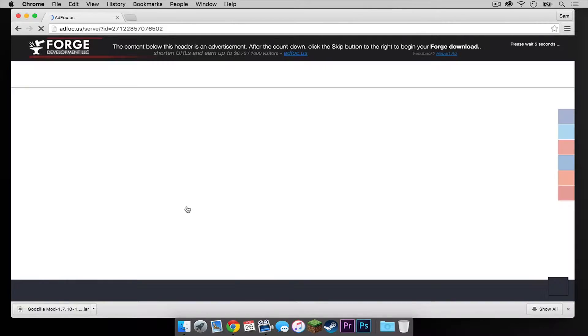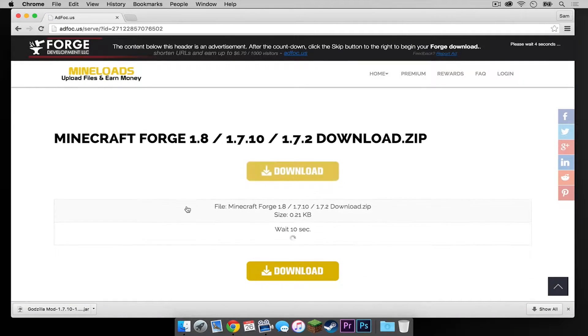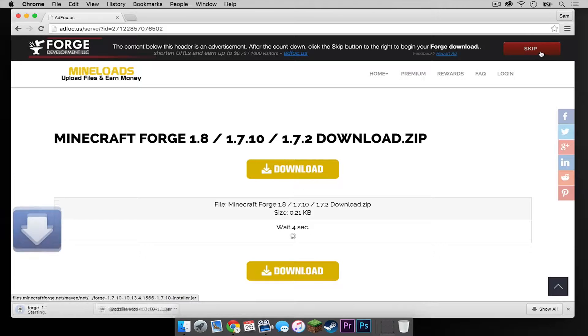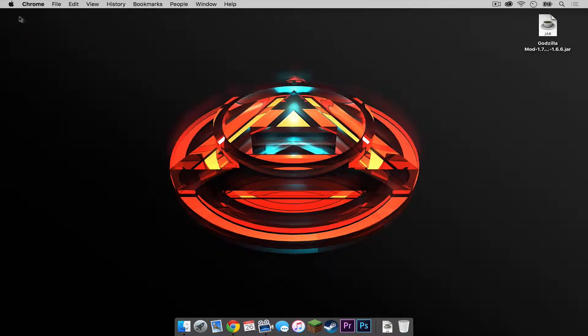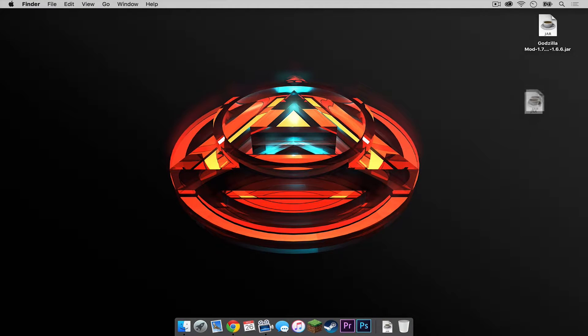Again, a Skip Ad button will appear in the upper right hand corner. Once the Skip button has appeared, click that. And Forge will download just like that. So let's get out of here. Now let's drag this file to our desktop.